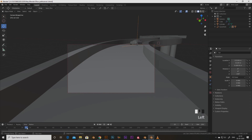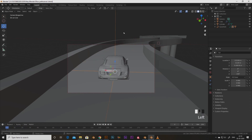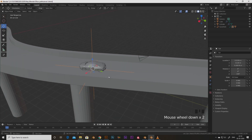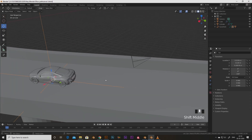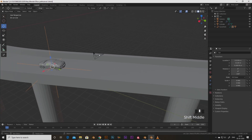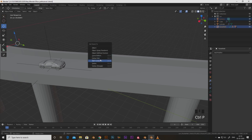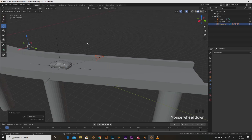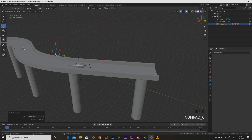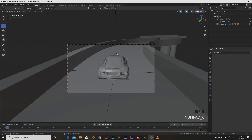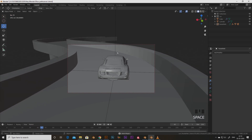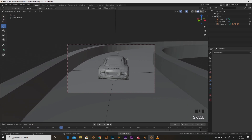If I play the animation the camera stays in place while the car moves. To fix this, we do the same thing — select the camera, then the path, press Ctrl+P and choose Follow Path. If I go to the camera view and play the animation, the camera also moves with the car.